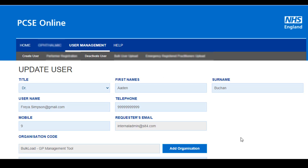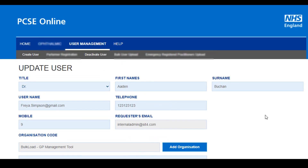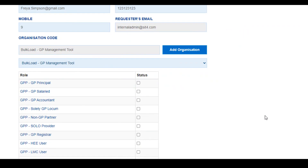We can now see the user's profile. If I wanted to change the telephone number, I would simply just have to type over what is already in that box. If I want to add new permissions for this user, I will scroll down the page and can then select the relevant permissions that I would like to assign to this user.